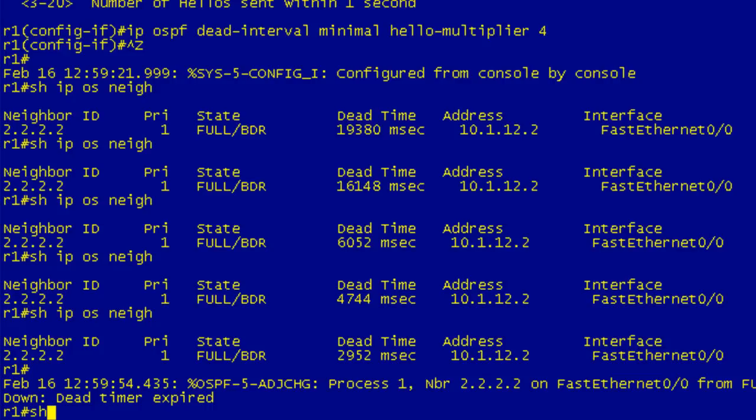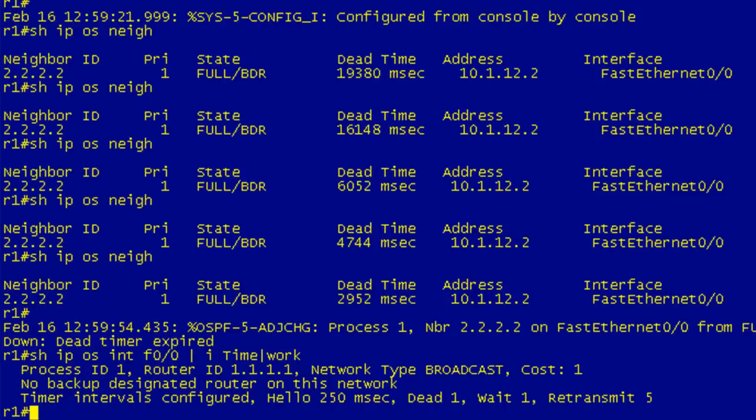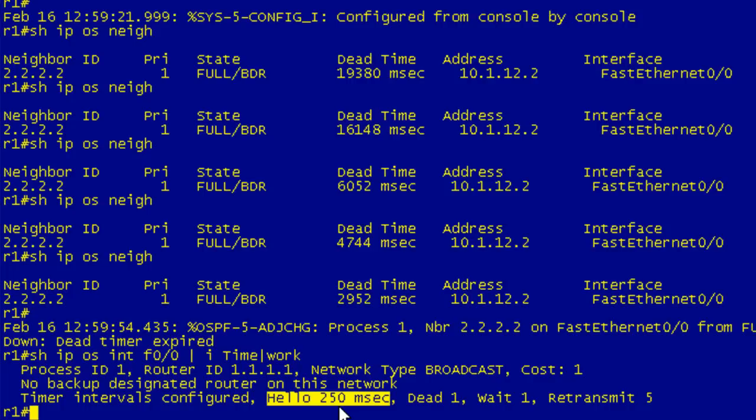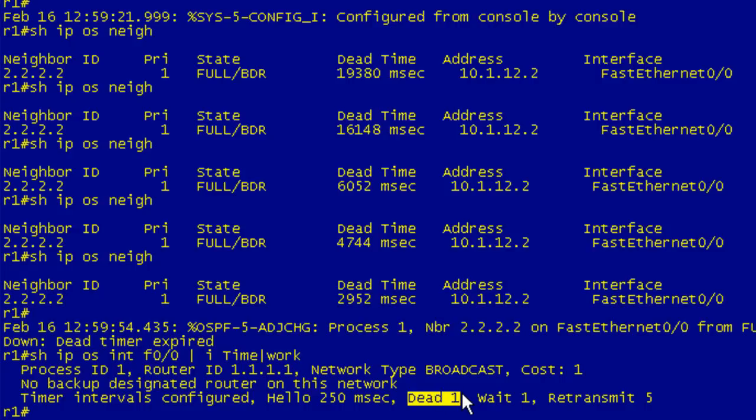The reason we've lost our neighbor relationship is because we're not matching on our hello and dead intervals anymore. On R1, show IP OSPF interface F0/0, and I'll include timer so we don't have to see everything. You can see the network type has not changed—we're still using a broadcast network—but now the timer intervals are in milliseconds. Our hello interval is 250 milliseconds. That's what we set with the hello multiplier. We're sending four hello packets every second. Our dead timer is at one second. Always going to be one second when you're using fast hellos.